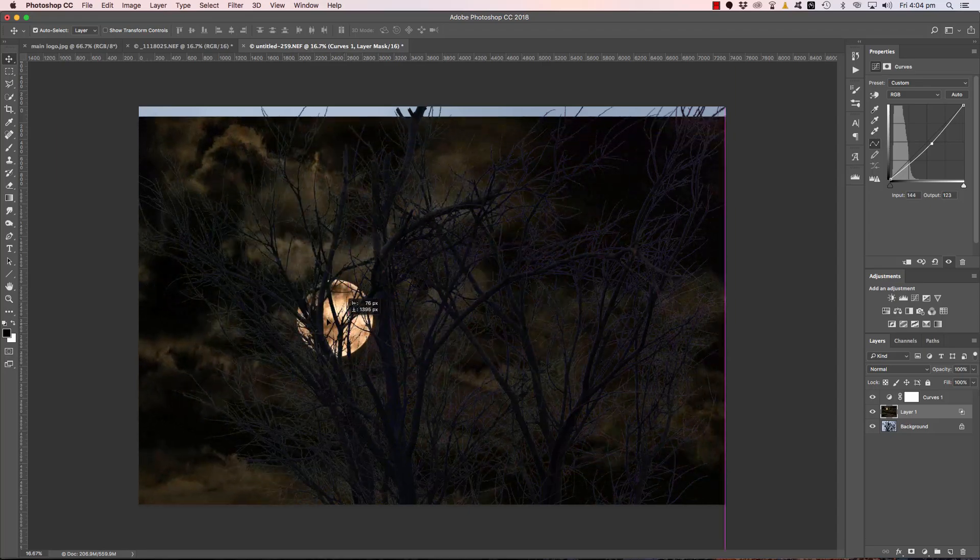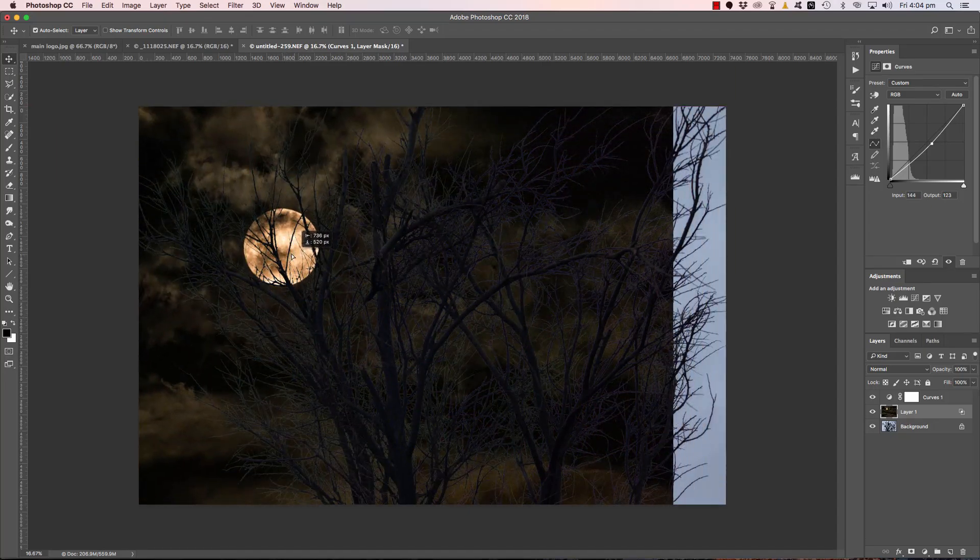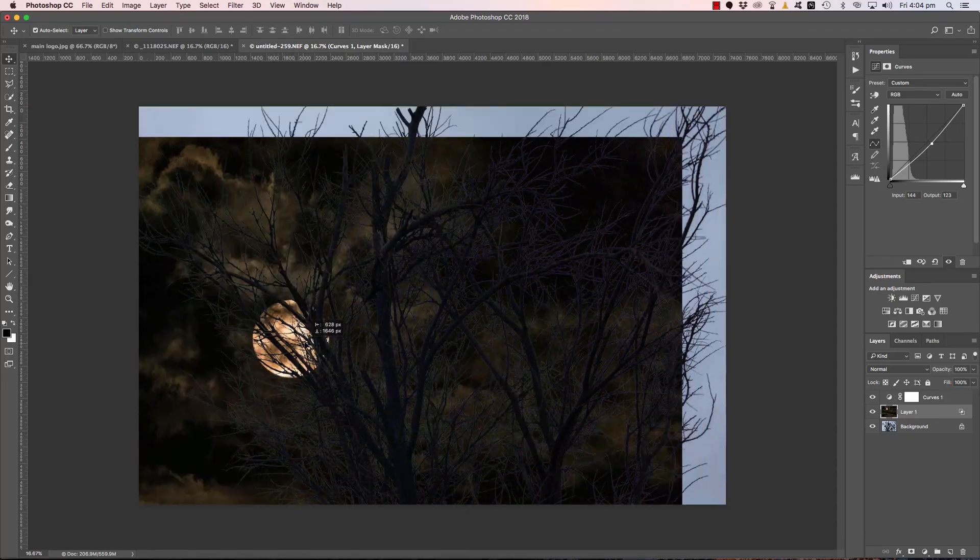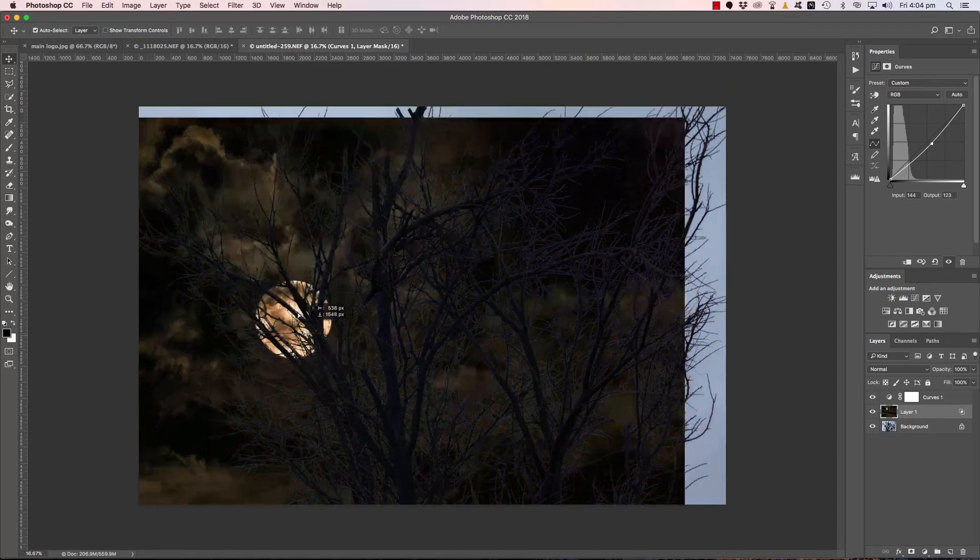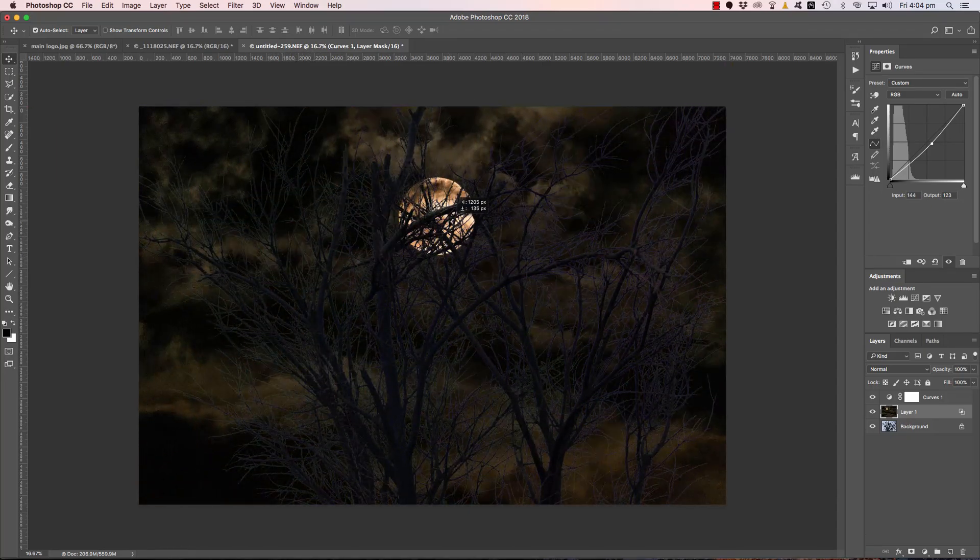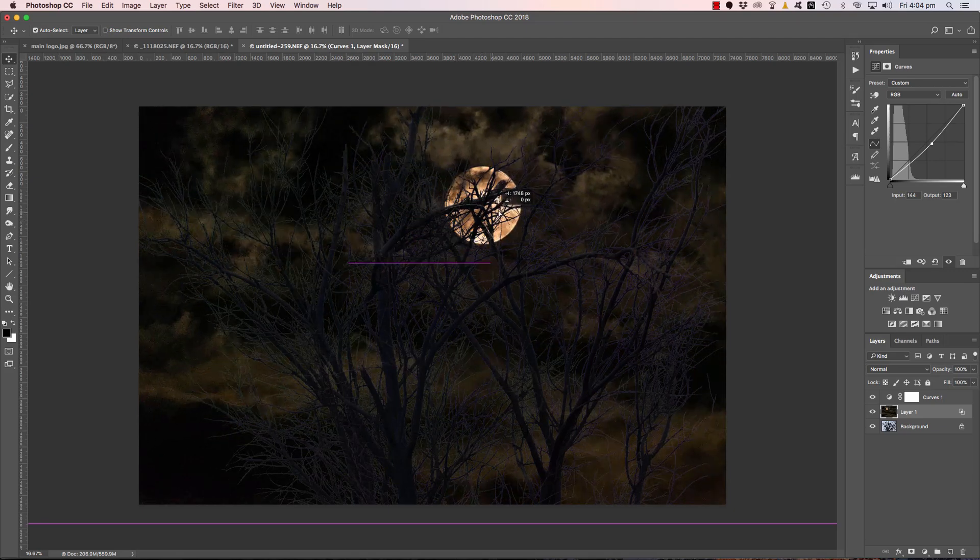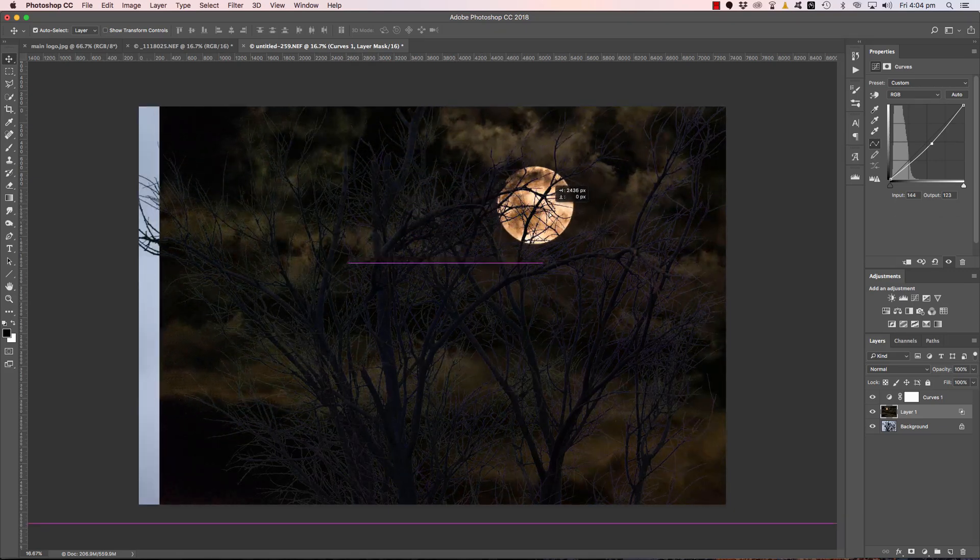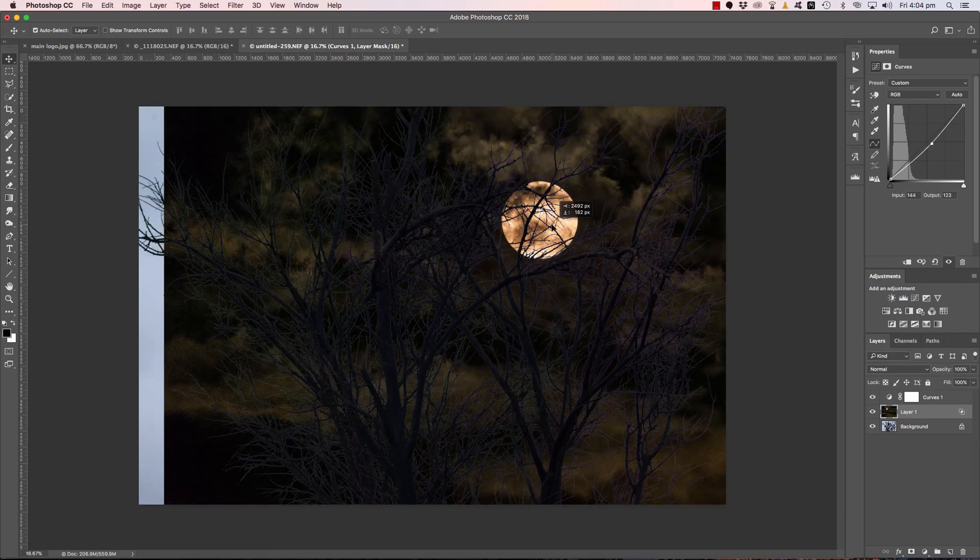And can you see how we've managed to drop that moon behind those tree branches with not too much fuss whatsoever.